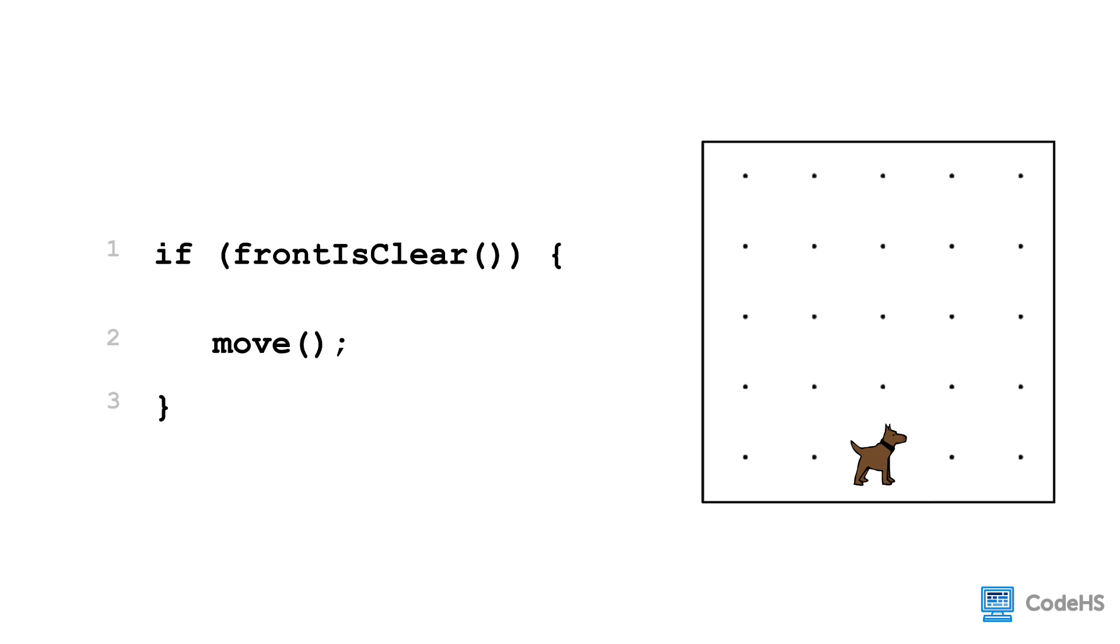If the front was not clear, the if statement is not executed, meaning that Carol would not move. But what if we wanted Carol to move if the front was clear, and to turn left if the front was not clear?